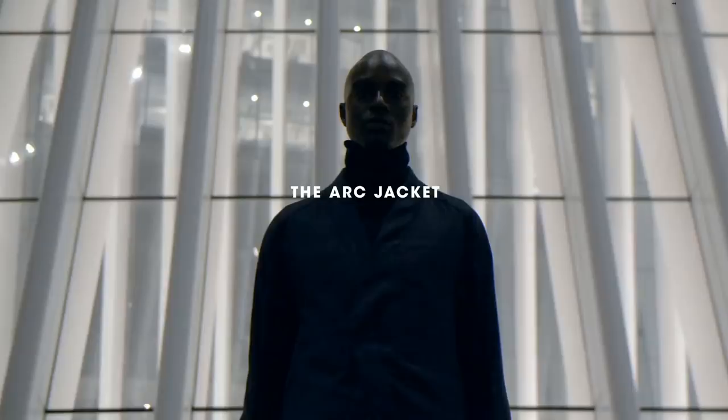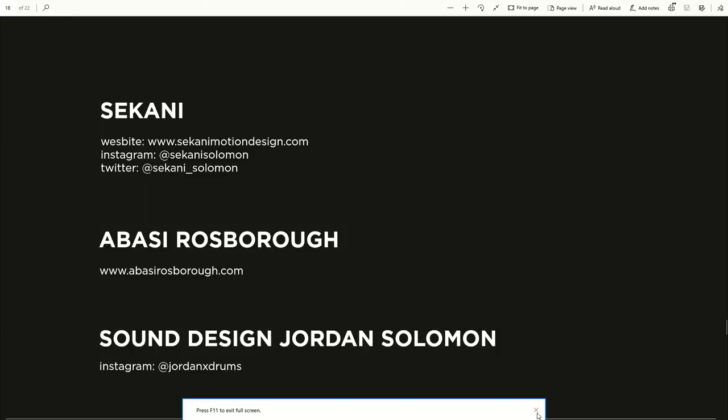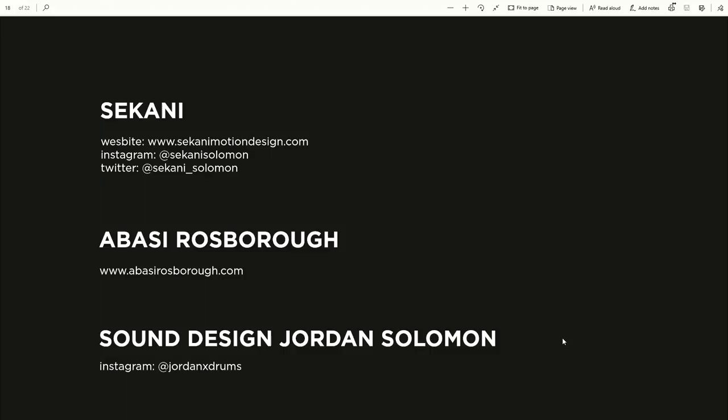Just one more big thing: I want to do a huge shout-out to Jordan Solomon for doing the sound design for this. He and his buddy Lucas did a fantastic job. So if you're looking for sound design, hit that guy up. That's the end of my presentation.